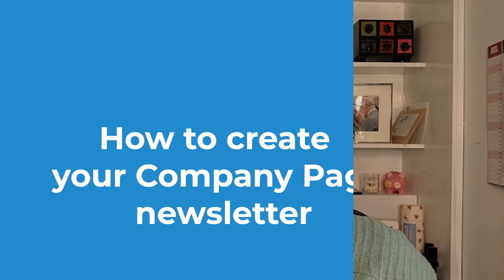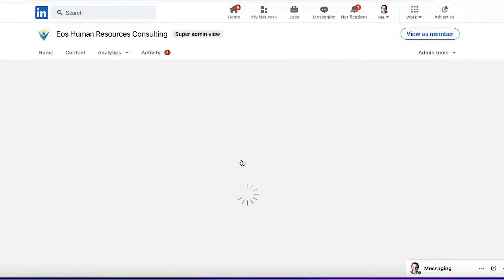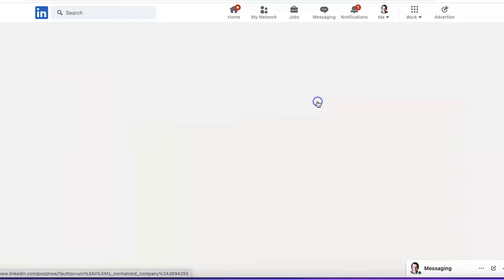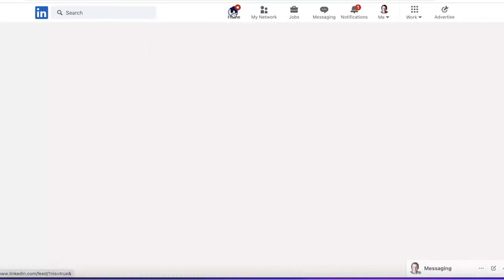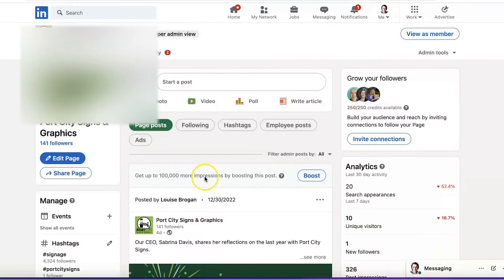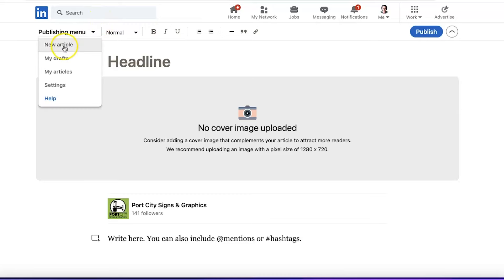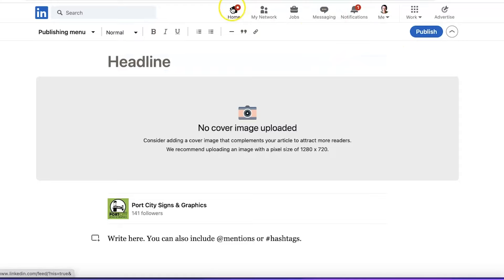We're here on the LinkedIn screen and I'm going to show you two different pages with different options. One page I work with has 264 followers — when we go to click 'write article,' it says 'create a newsletter' up at the top, so we know this page can create a newsletter. If we look at one of the newer pages I'm working with, they don't quite have 150 followers — they have 141 — and when we click on 'write article,' there is no option for newsletter.